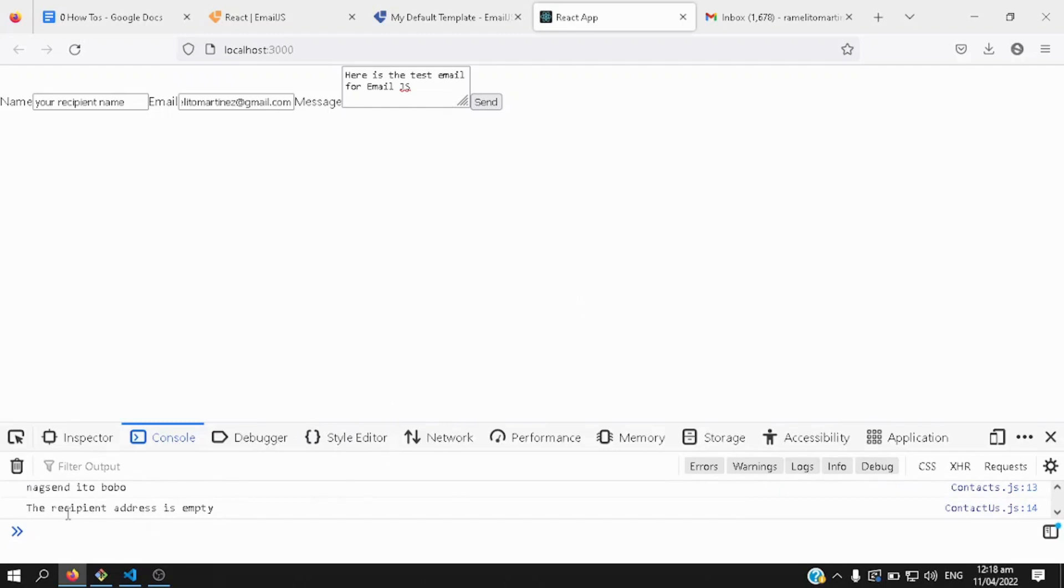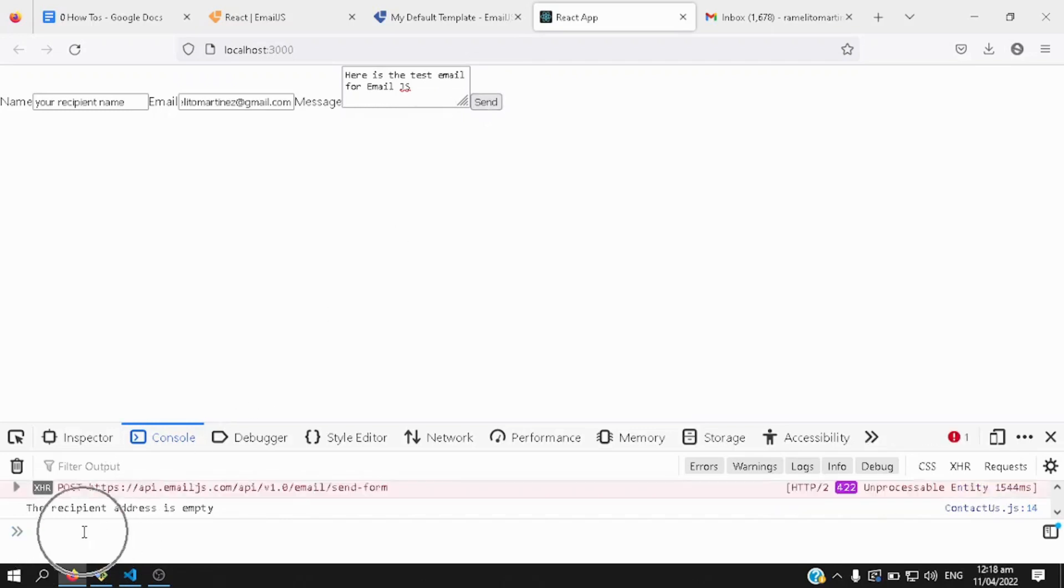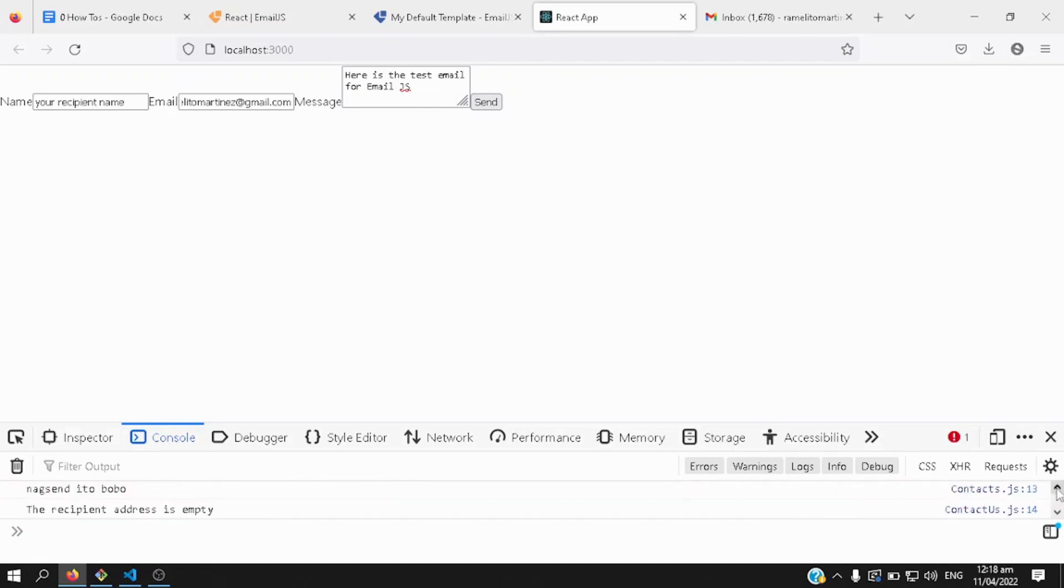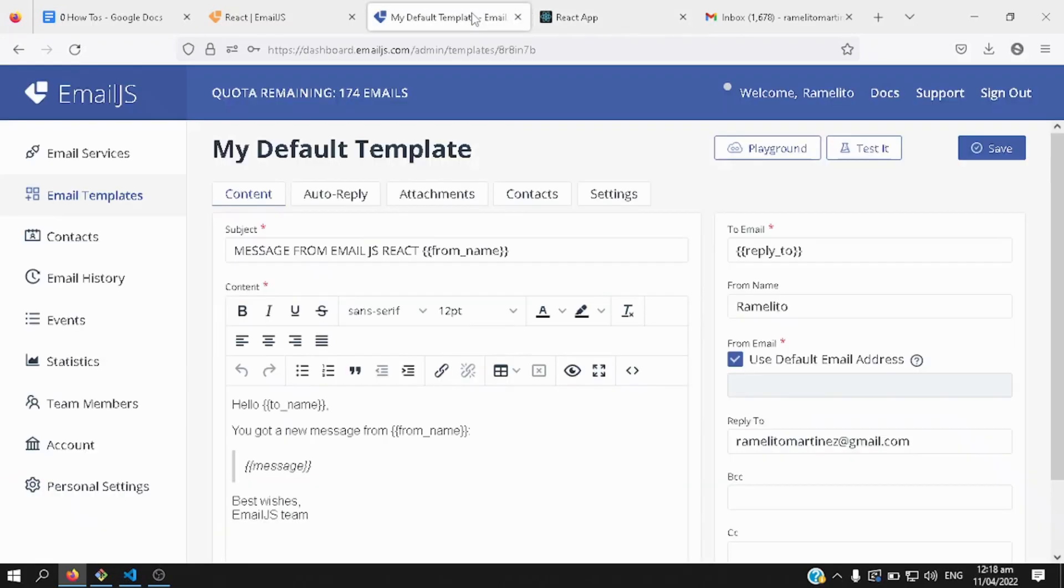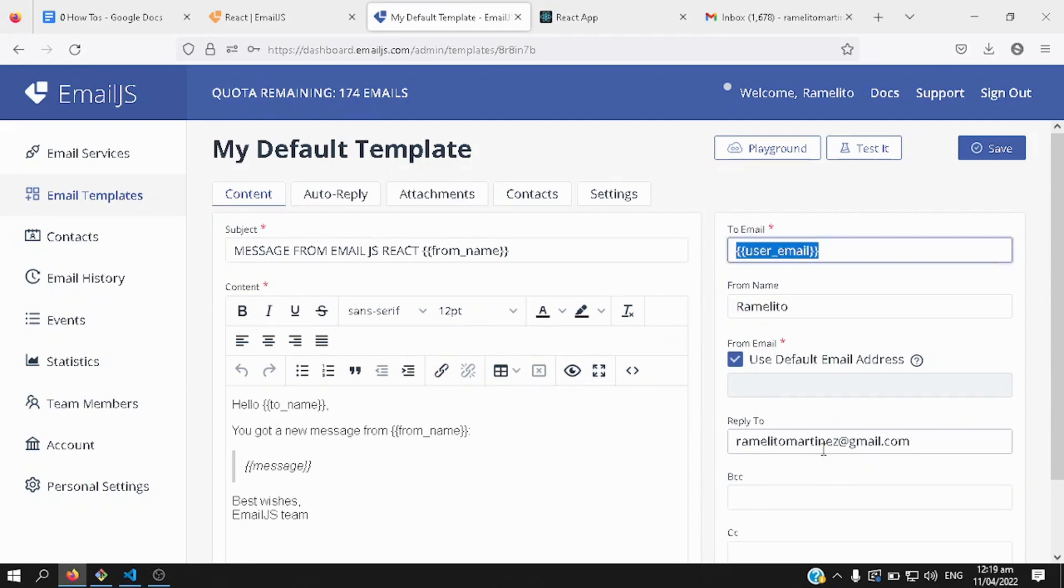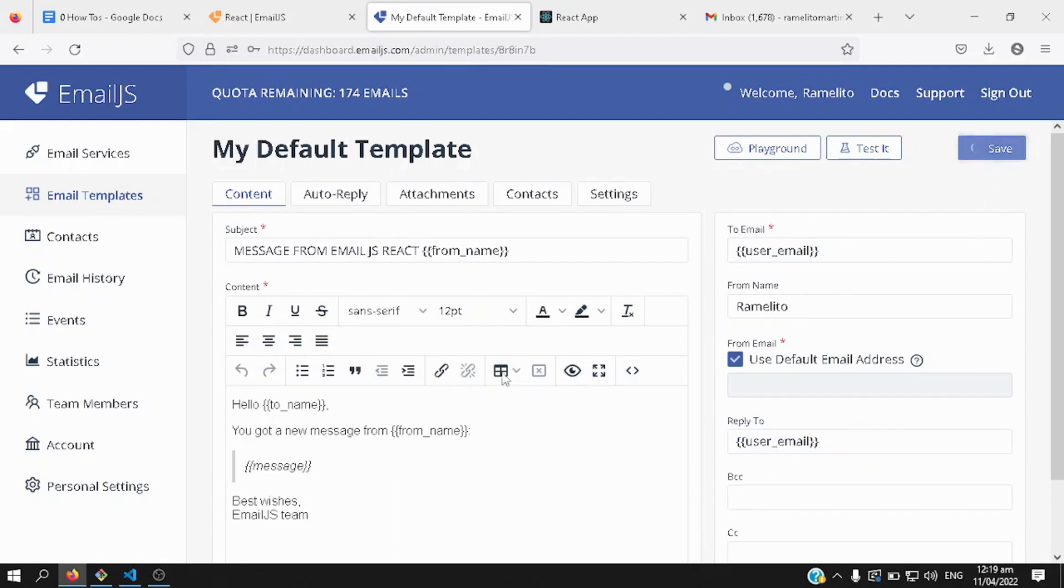Before I tried sending an email, the recipient is empty, let's try again, it's sent, okay, the recipient address is empty still, let's go back to our default template, here it should be user email, there, let's copy that one, copy that here as well, let's save, and then let's try again.